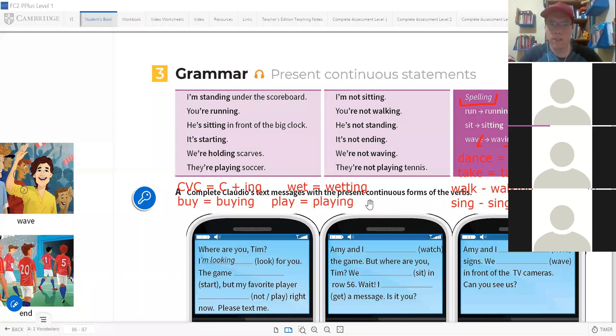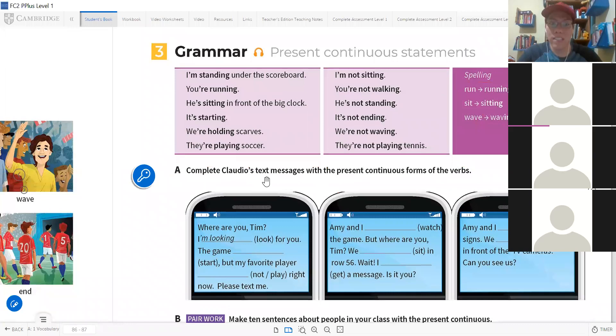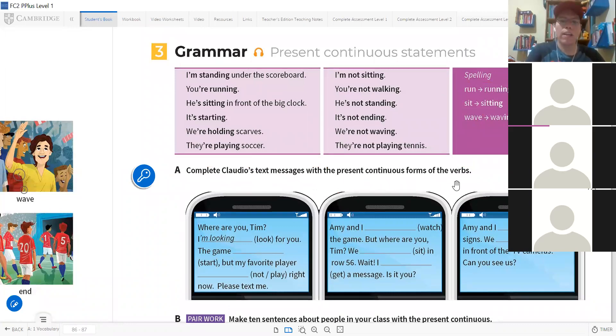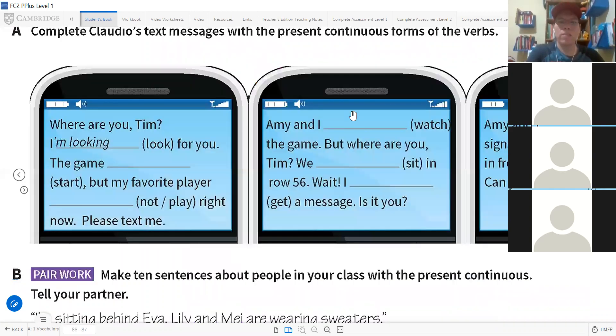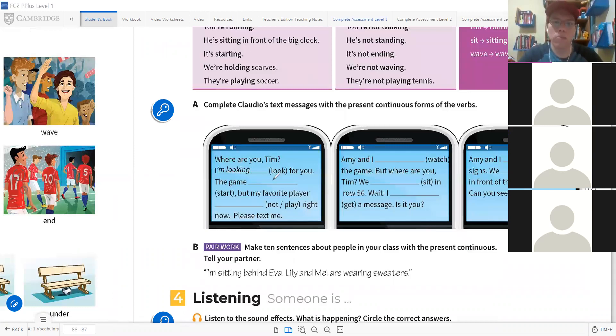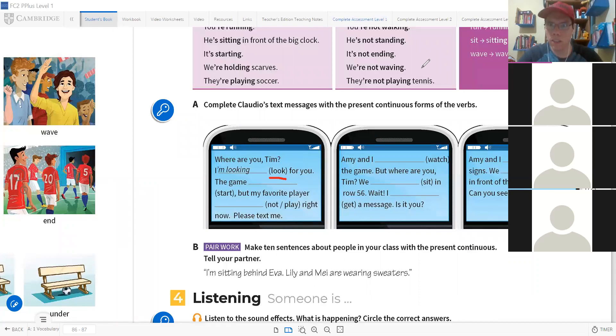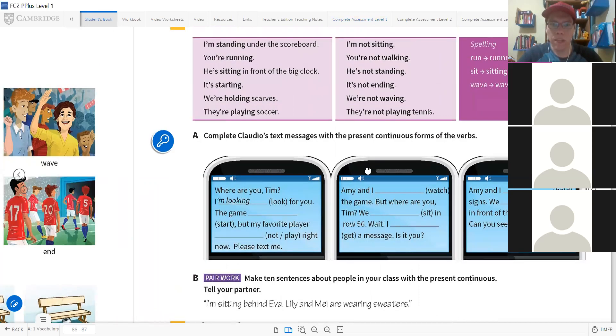Let's answer the exercise. Please complete Claudio's text messages with the present continuous form of the verbs. We have to complete these three messages in present continuous. For example, they ask 'Where are you, Tim?' They already have the verb in parentheses - 'look'. I am looking for you. I'm looking for you. Continue please. One minute. If there's any meaning you don't know, please ask.